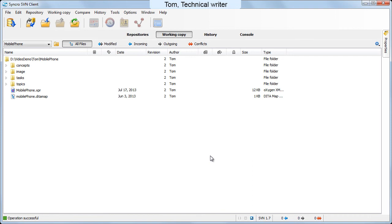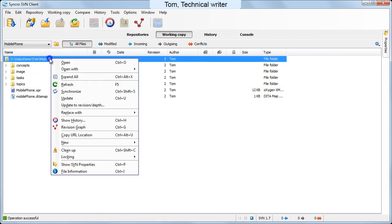After adding the project to the remote repository, Synchro SVN client automatically switches to the working copy view. Now Tom copies the repository URL and shares it with the other members of the team.